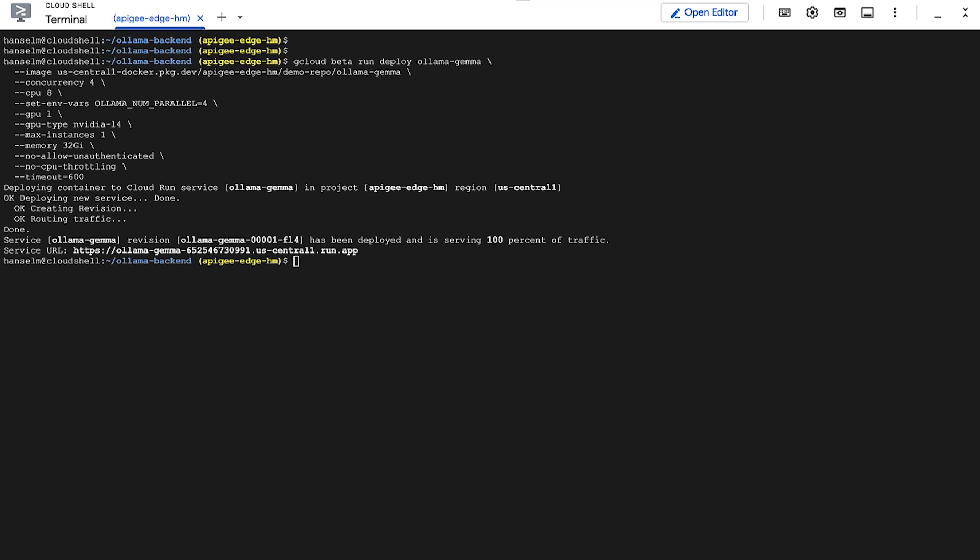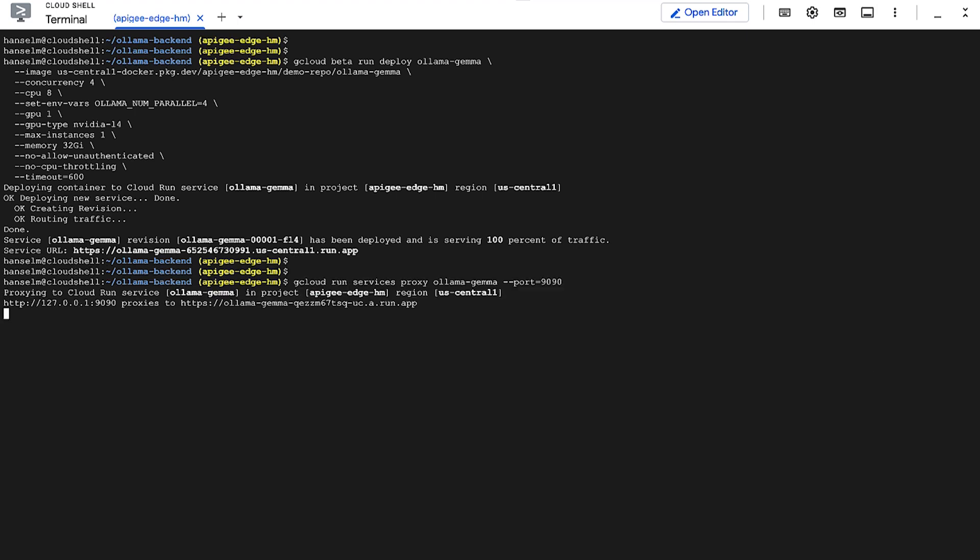Now, by default, Cloud Run services require authentication. For quick testing from our local machine, or Cloud Shell here, we can't just hit that public URL directly without handling authentication tokens. A nice little trick is to use the gcloud run services proxy command. This creates a local proxy that automatically handles adding the necessary authentication header to our requests.